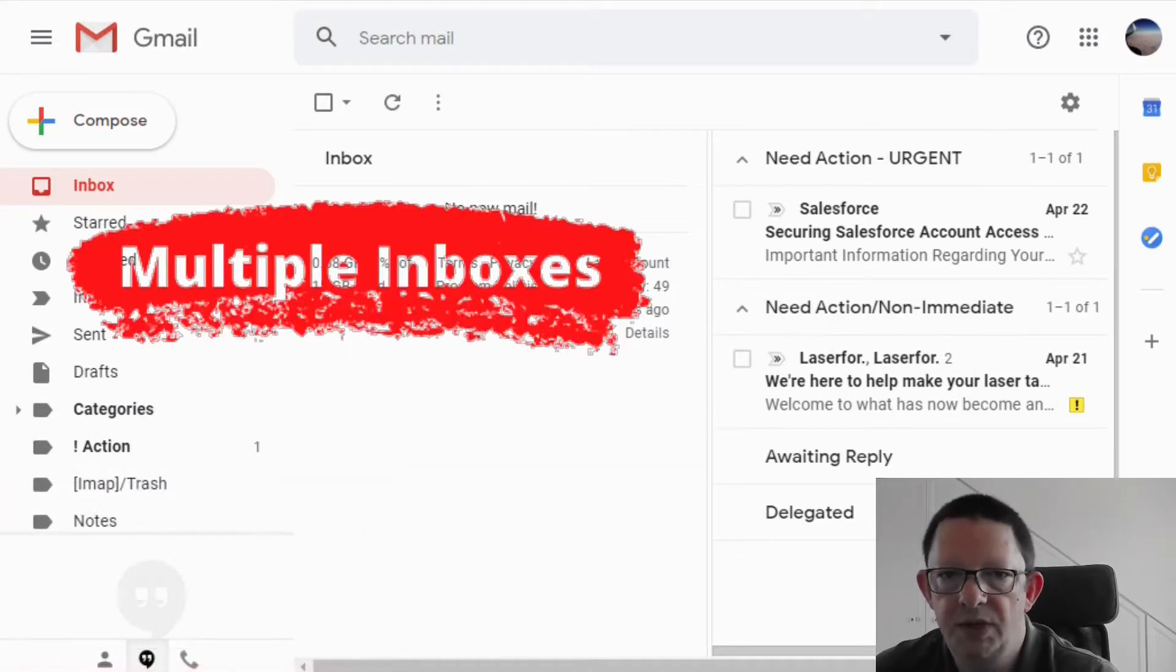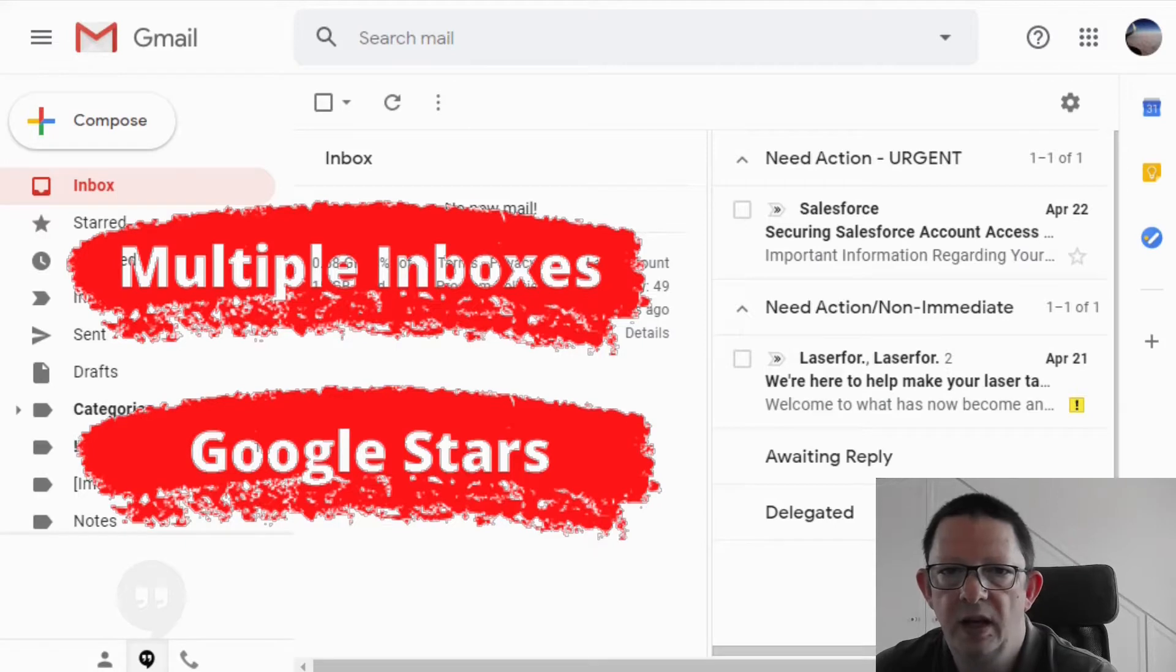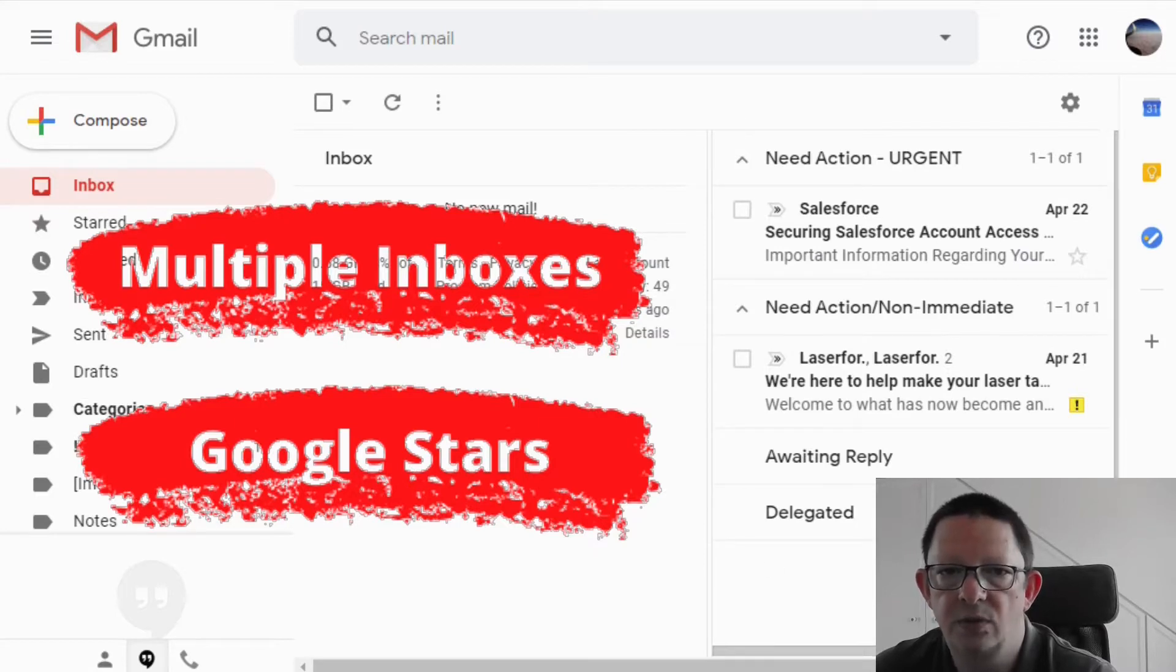We know now how to set up and navigate through the multiple inboxes. We got a bonus tour for the Google star system and we have a good chance now to move towards a clean inbox, a clear view of what needs to be done and a relaxed working day.